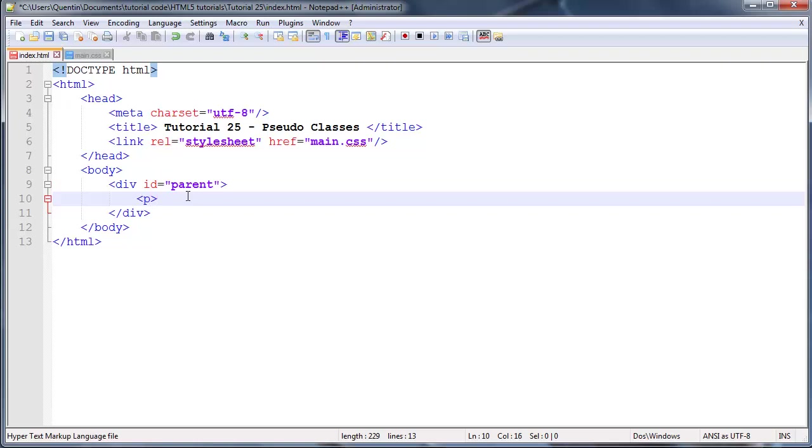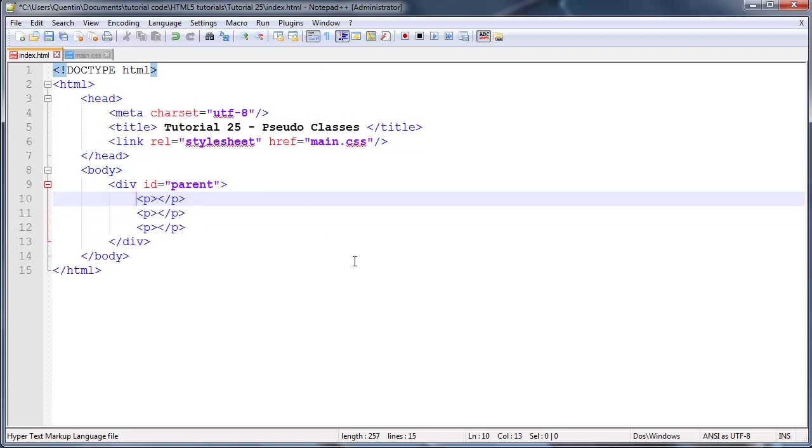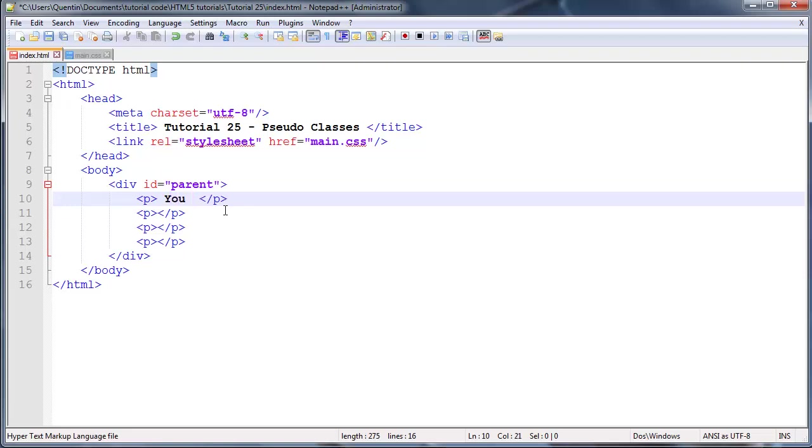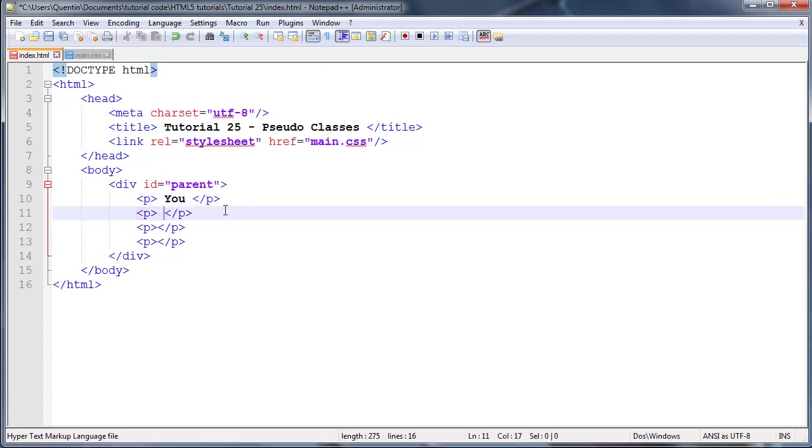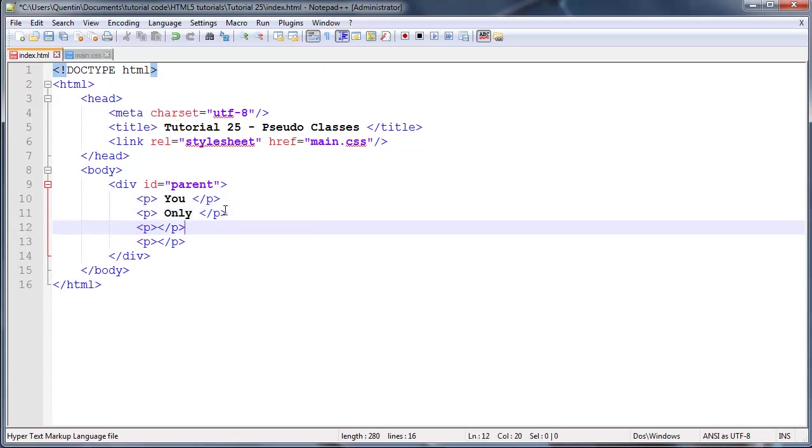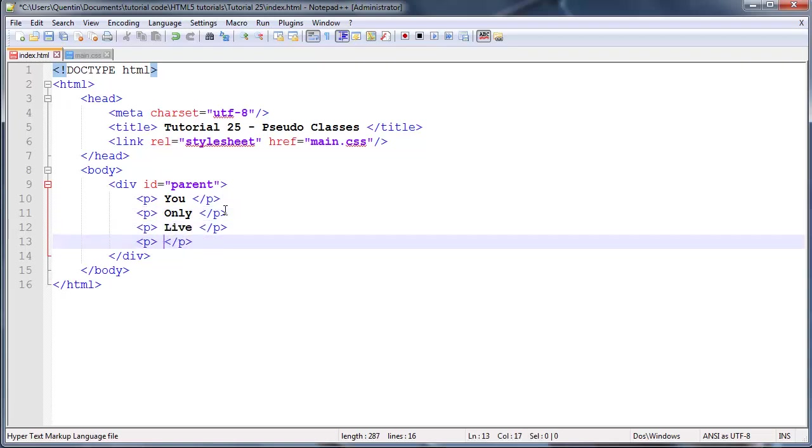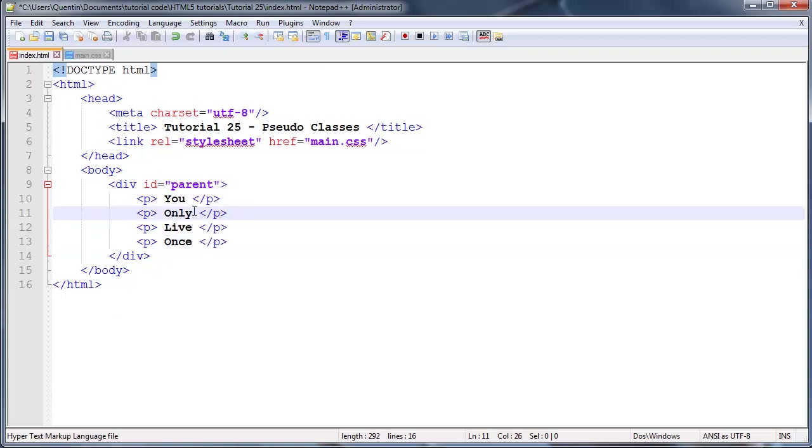I'm going to go ahead and throw in a few paragraphs inside of this div. I'm going to duplicate that four times. In the previous tutorial I think we worked with YOLO, so you only live once, and we'll go ahead and just use this again.